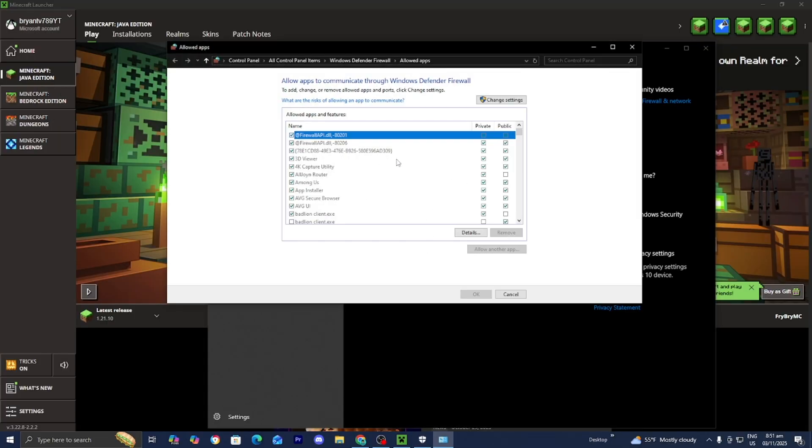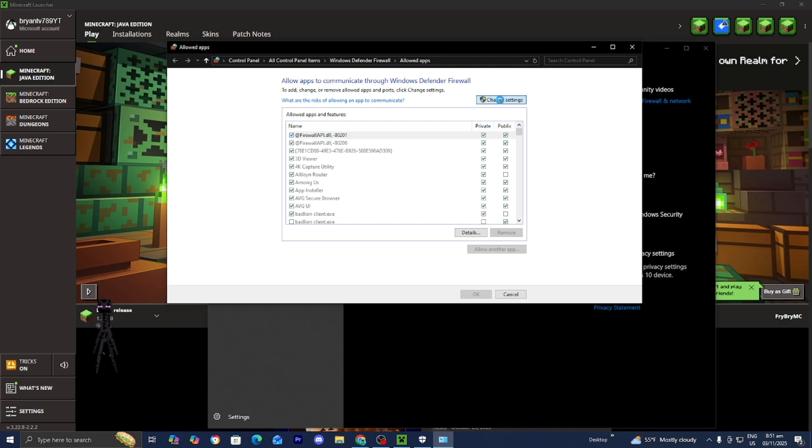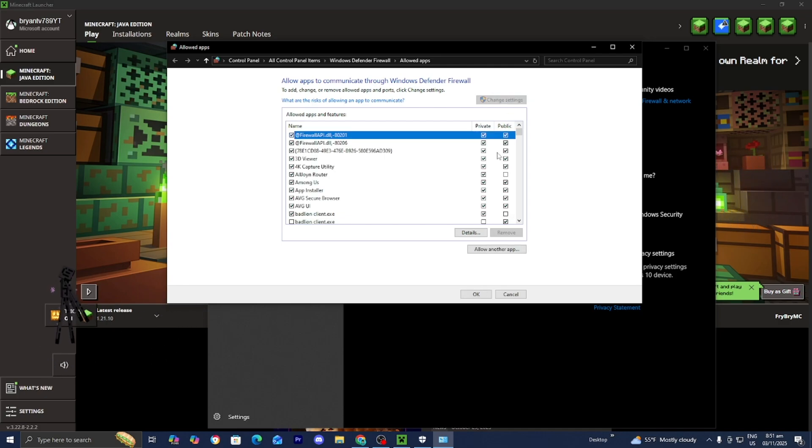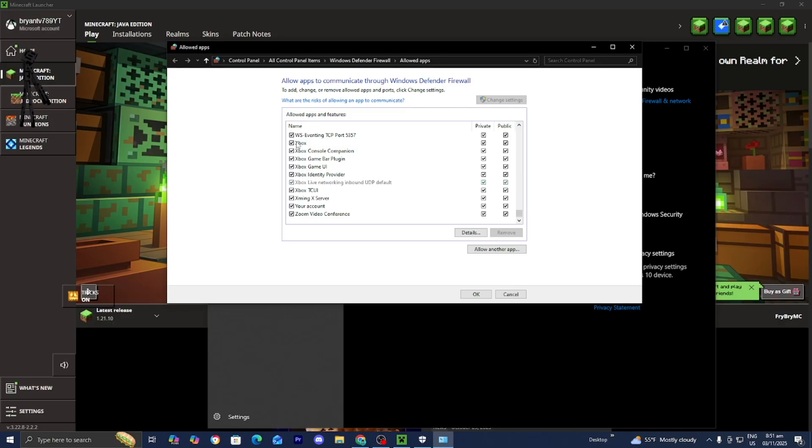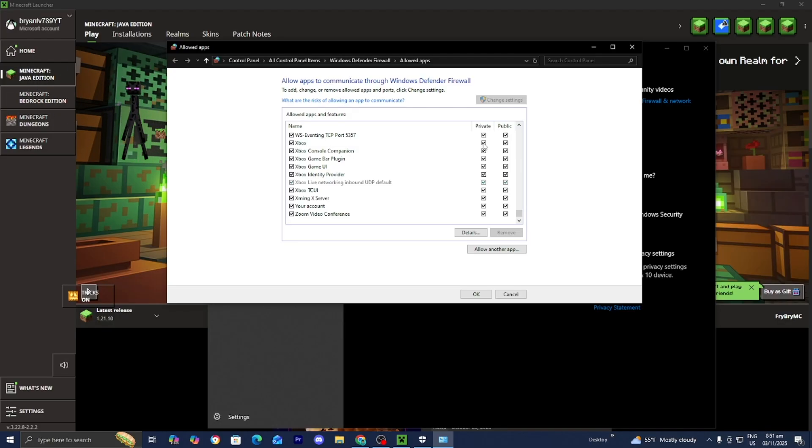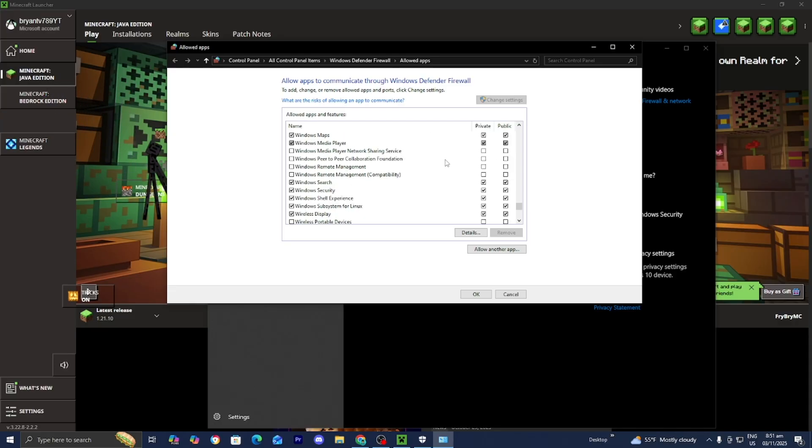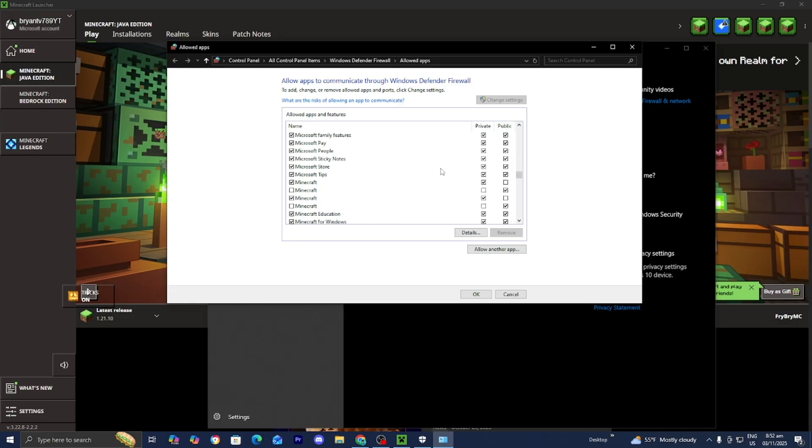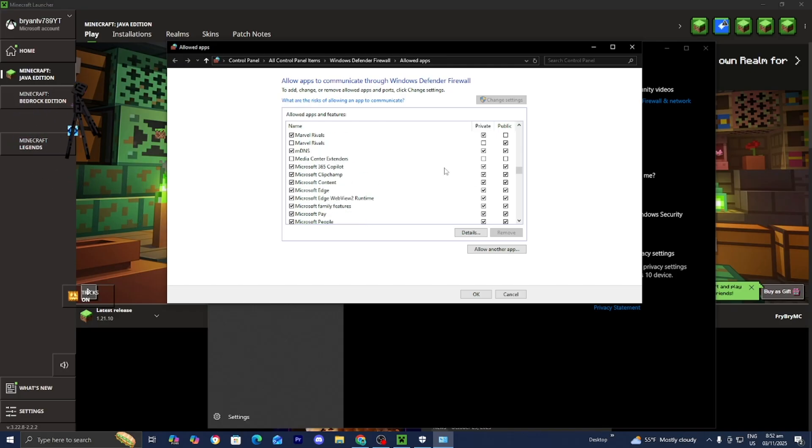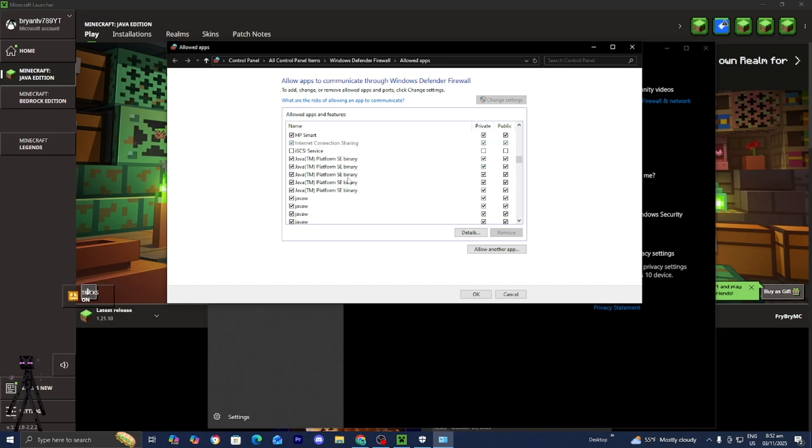Go ahead and select on that and you're going to get something that looks like this. From here, please select on change settings, just like so. You want to scroll down until you see the Xbox app right over here and make sure that's turned on, and make sure that the box that says private and public are also turned on. You also want to do the same thing with Minecraft. Go to the list, look for Minecraft, and make sure that it is turned on and that private and public are selected as well. Go ahead and locate Java as well because the Minecraft launcher actually uses Java to run. Make sure that is also turned on both on private and public as well.